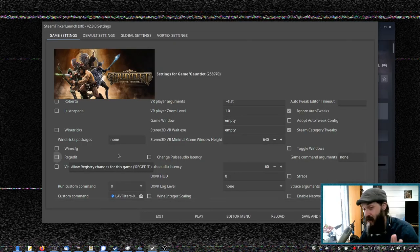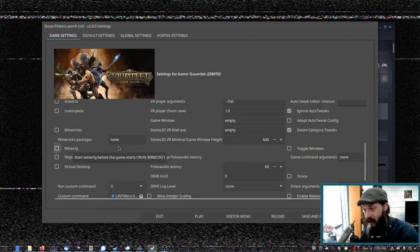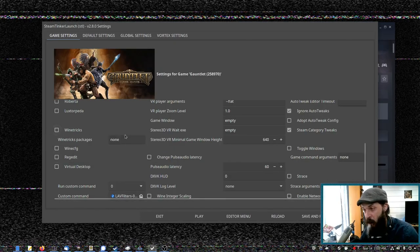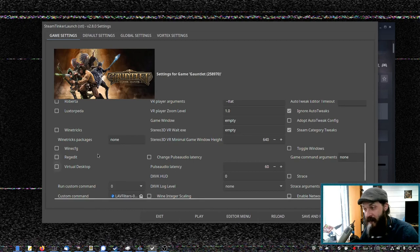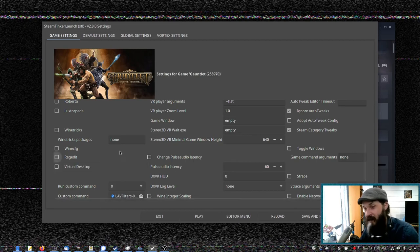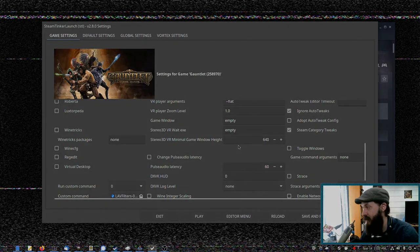And this has so much more options, such as installing packages for wine tricks, and launching wine config for this prefix. Anyways, that was steam tinker launch.